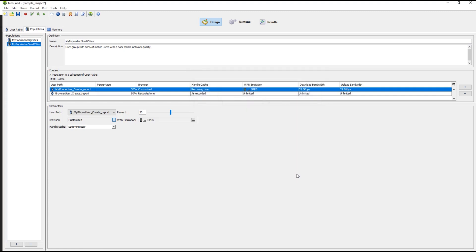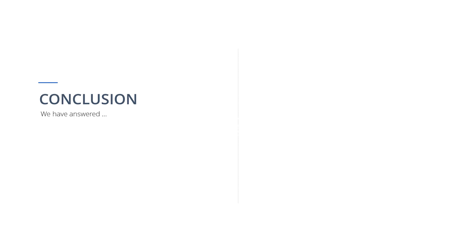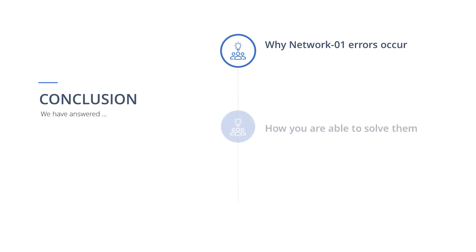This concludes our video on Neoload Network 1 errors and best solutions. We answered why Network 1 errors occur and how you are able to solve them.